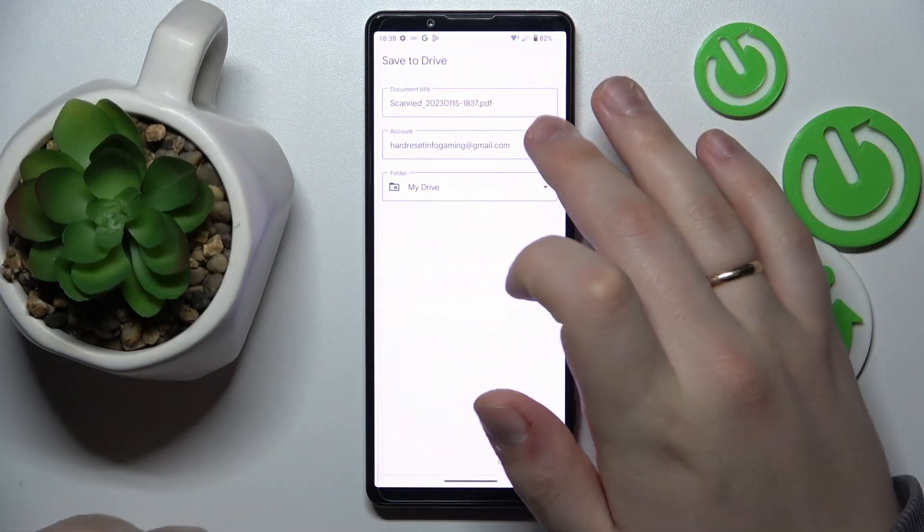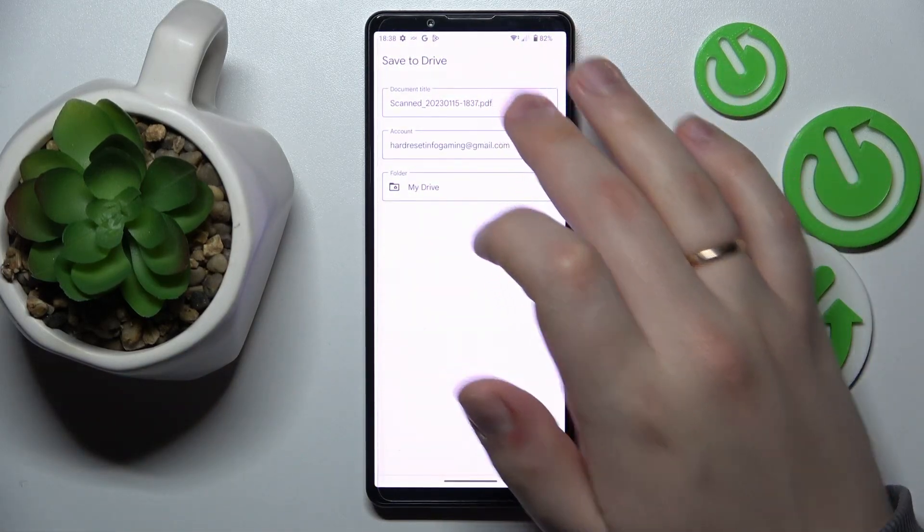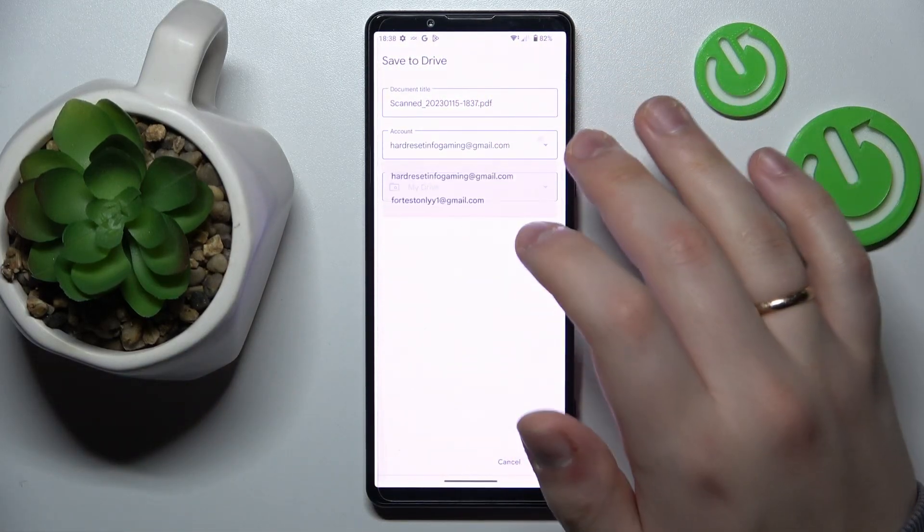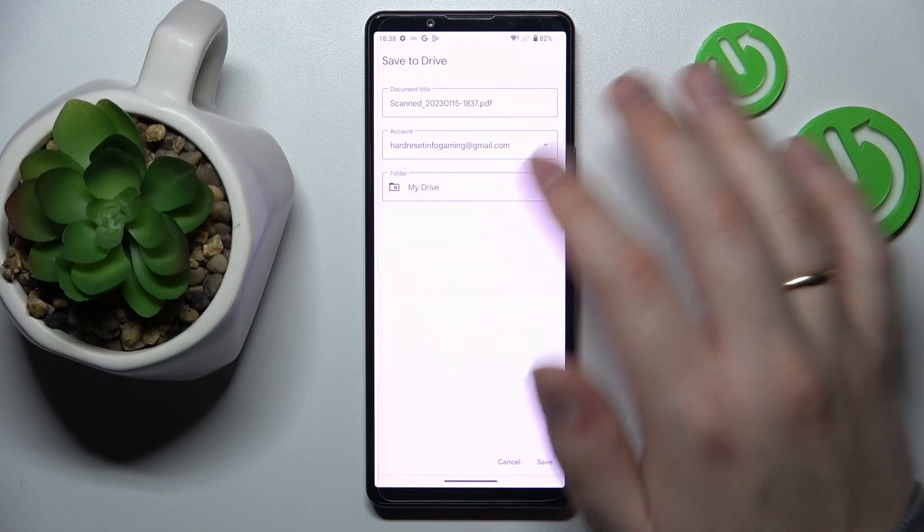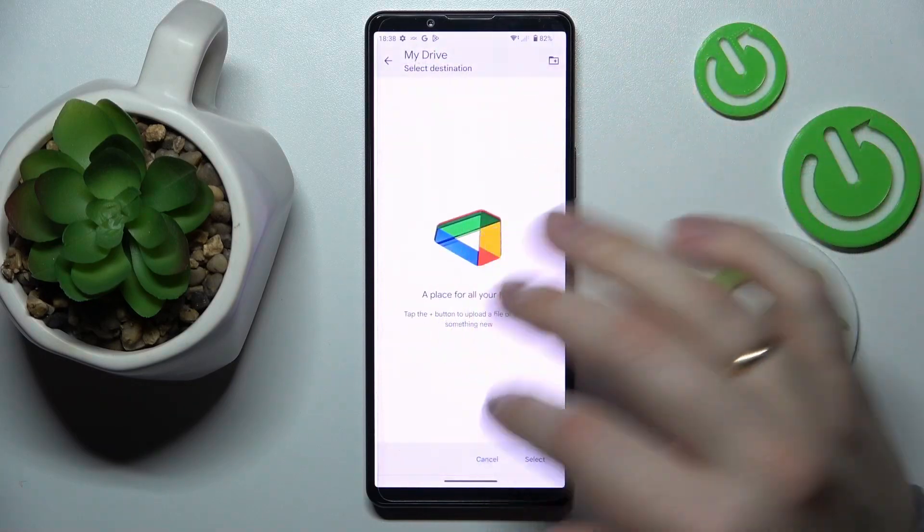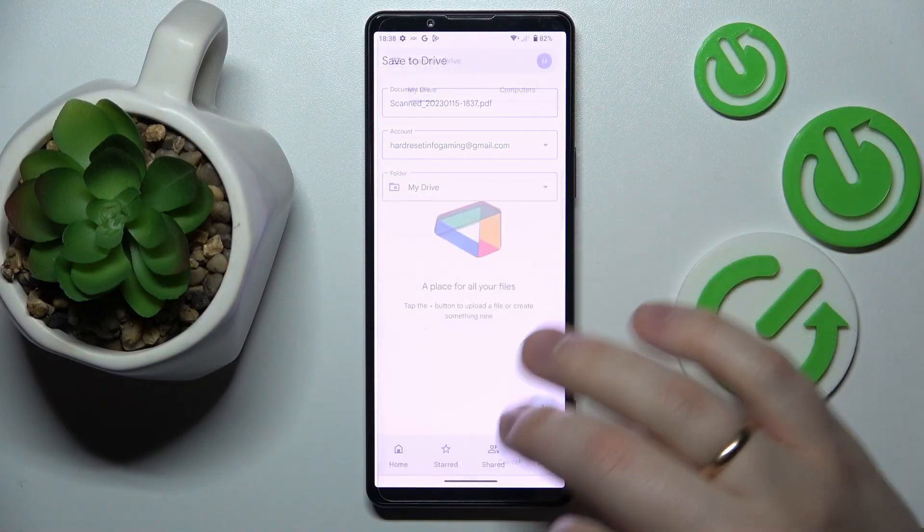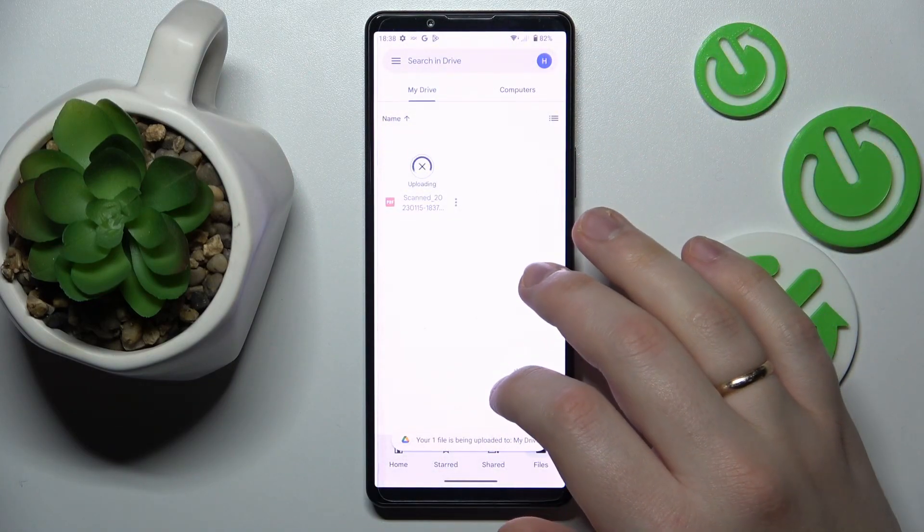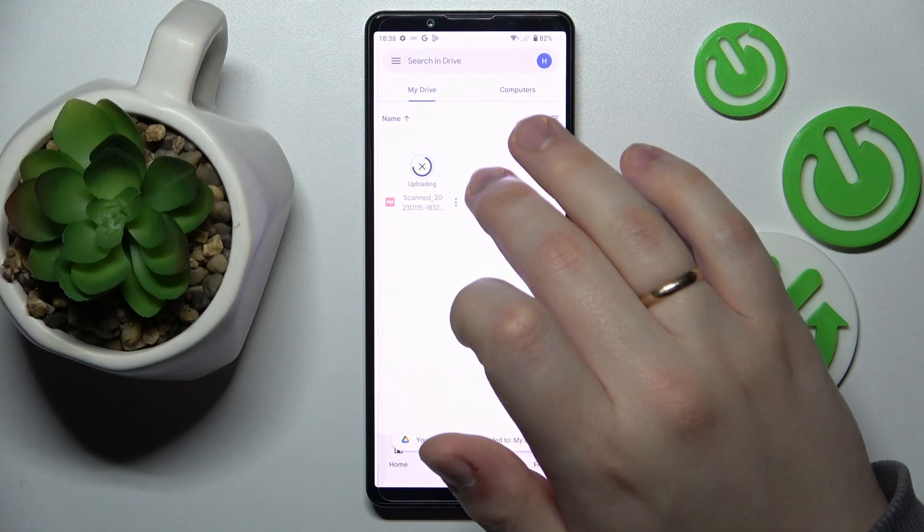In here rename the document if you want to, change the Google account that it will be saved to and the folder as well. Now tap on Save and that will be it.